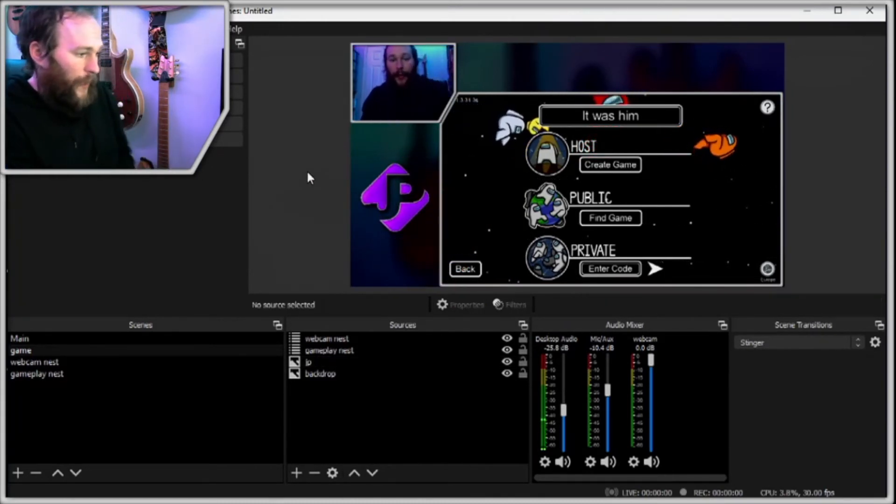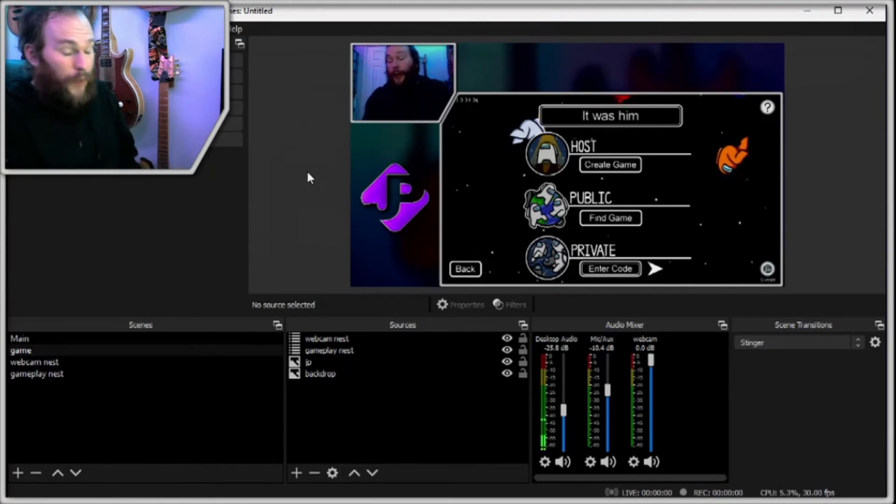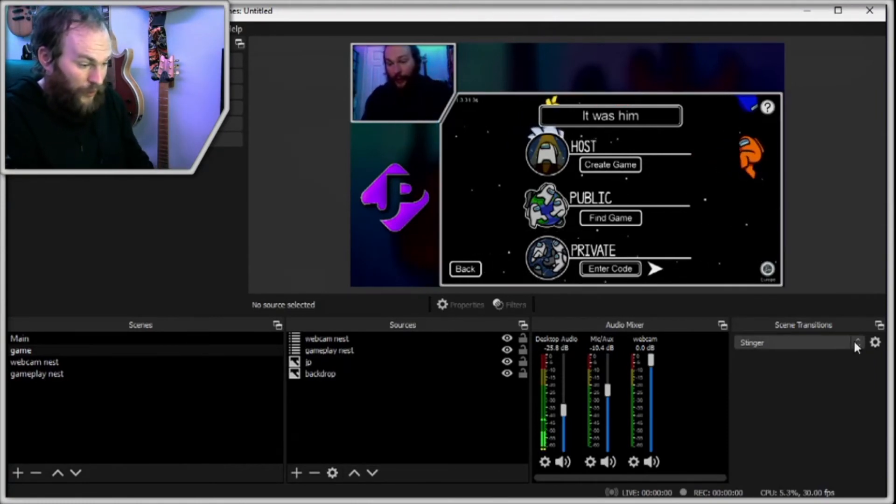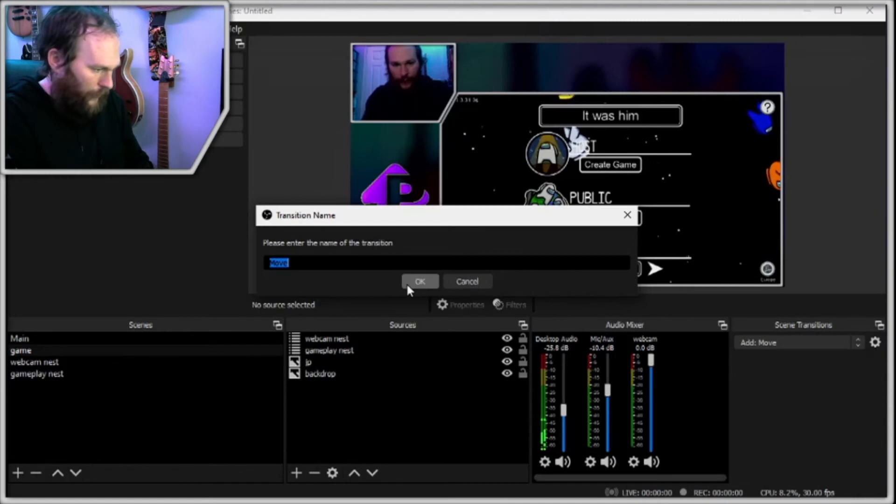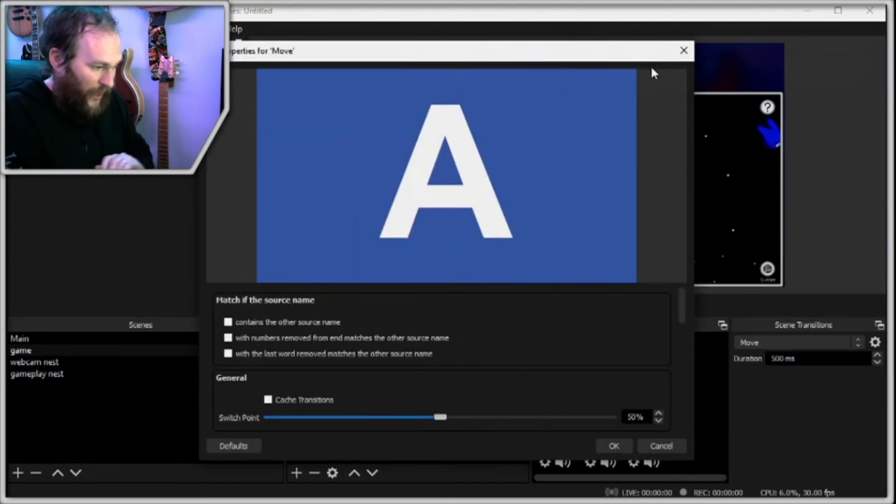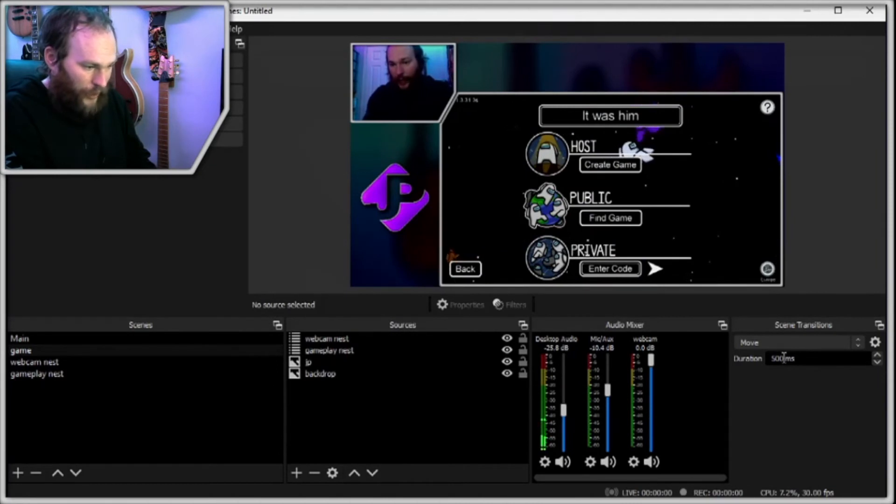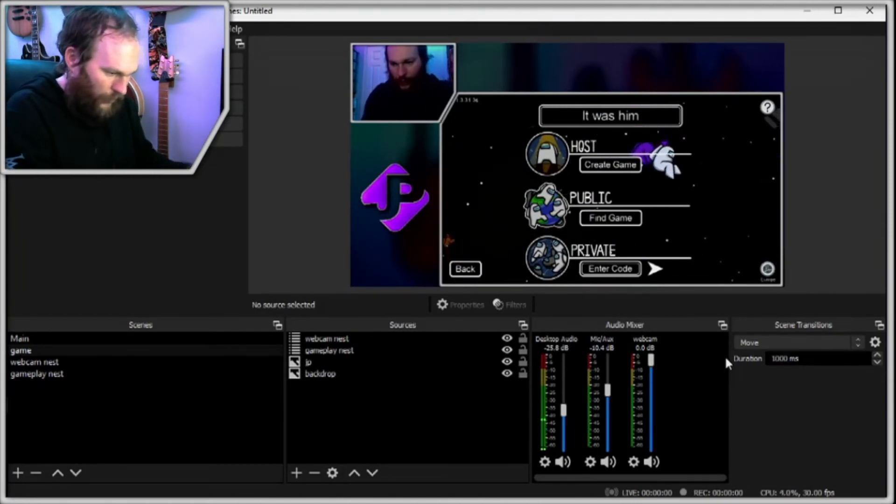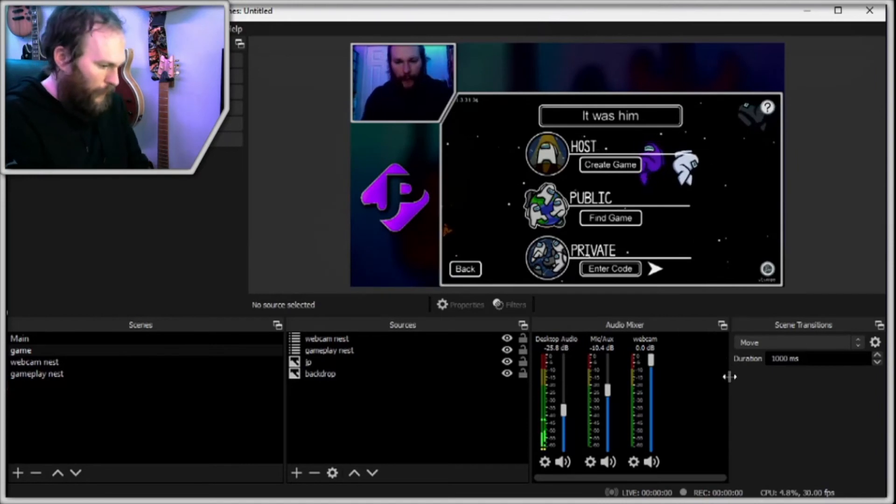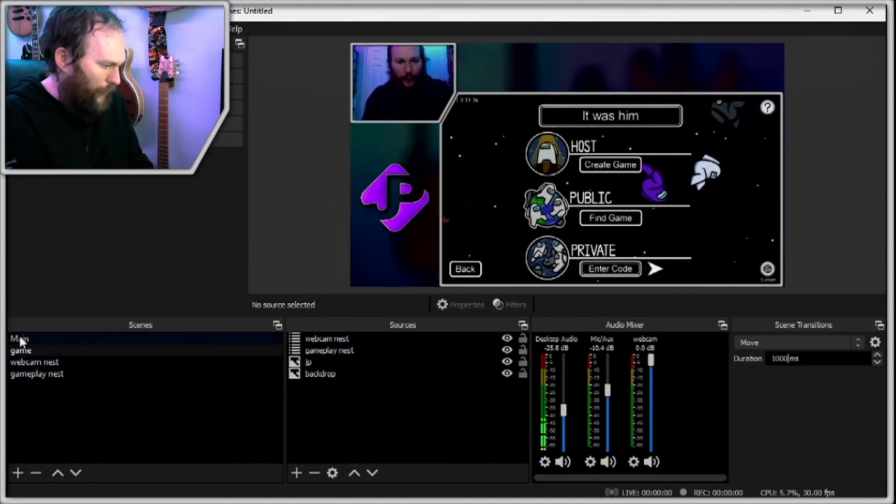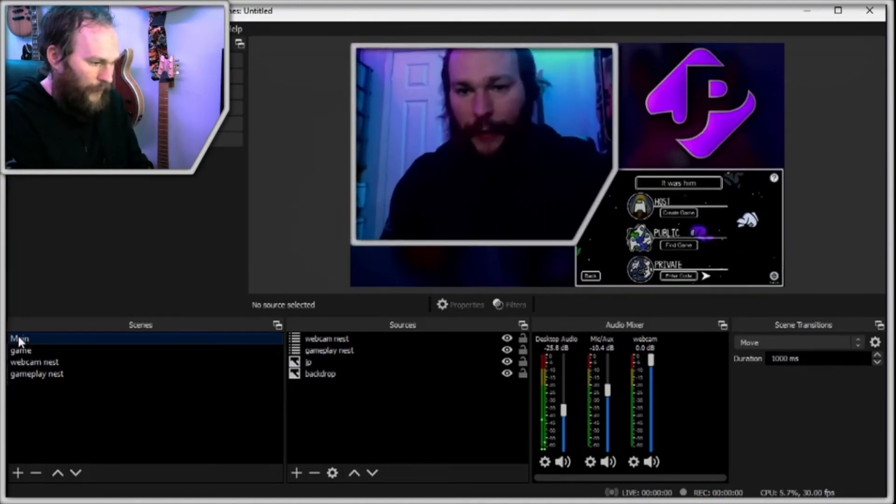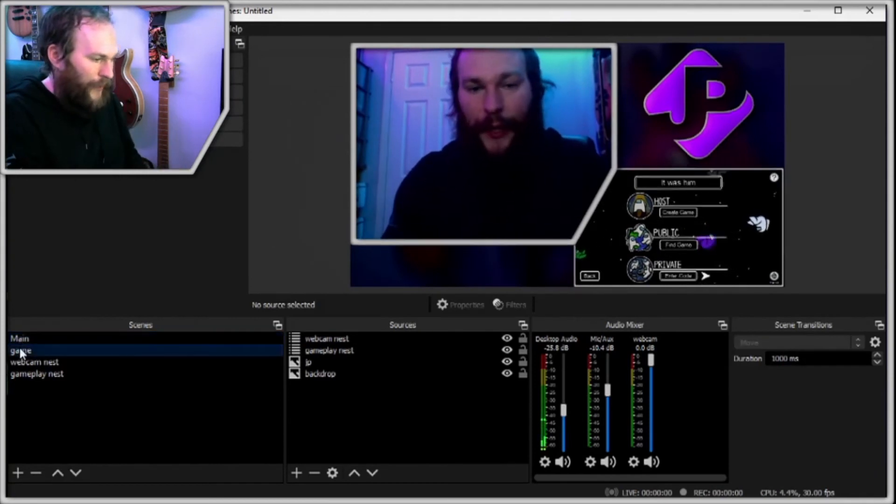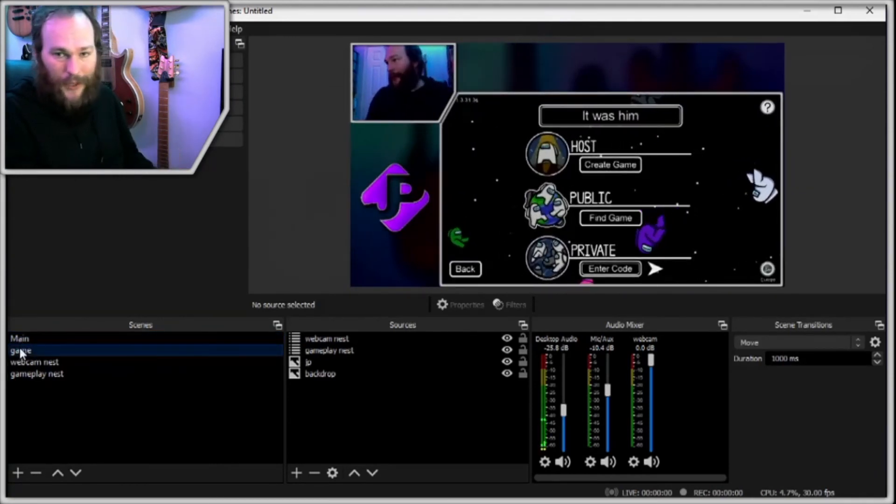So in order for us to get the move transition to work, we need to set our scene transitions to move. So if we go in and add a move, it's called Move, it's fine. We don't need to change anything on this, it's absolutely fine. We can change the duration if we want to. So I'm going to set this up to 1000, so that's one second. And now, when we flip between our main and our game scene, you'll see everything moves quite smoothly between their positions.